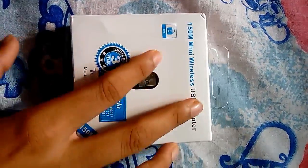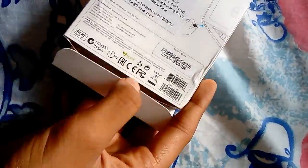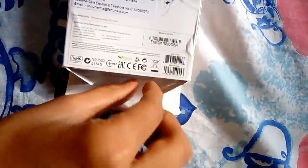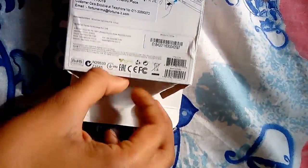So guys, today we are going to be unboxing Tenda W311 MI. So let's get right into it.